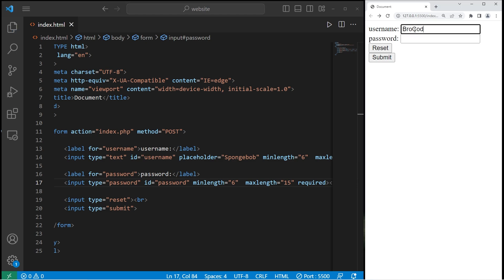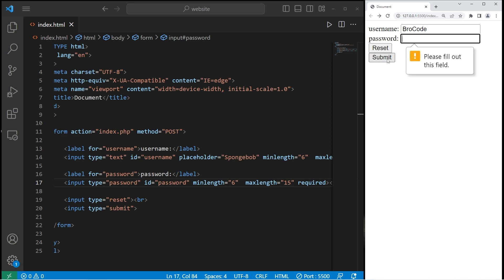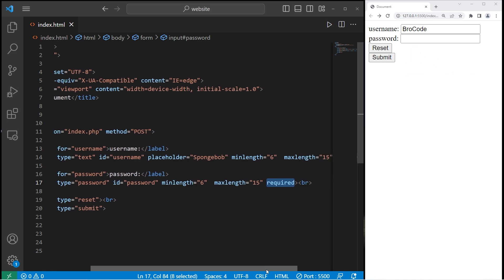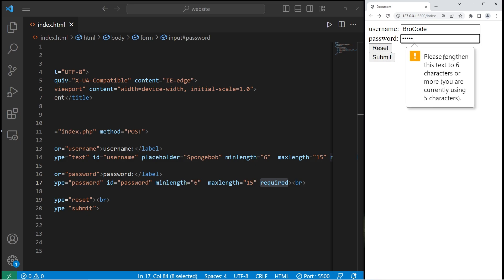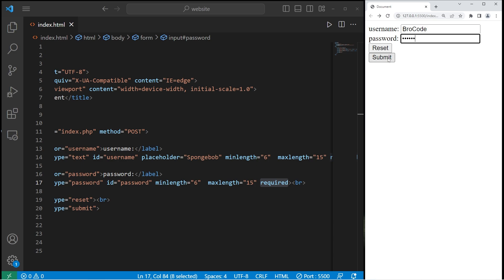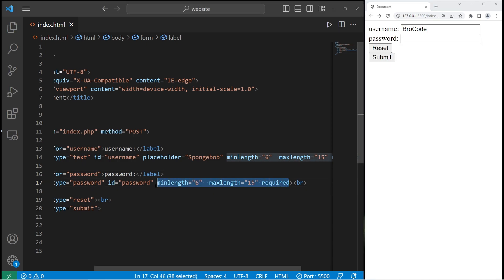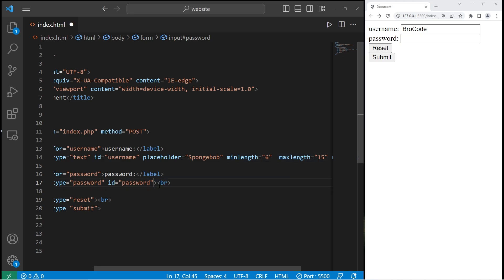I can type in a username. If I attempt to submit this form data without a password, we get the prompt: 'Please fill out this field.' That's because we have the required attribute set. There's also a minimum and maximum length set — I'm required to type in a password that's at least six characters. Anything between six and 15 is okay. For the rest of this demonstration, I'm going to get rid of those attributes.